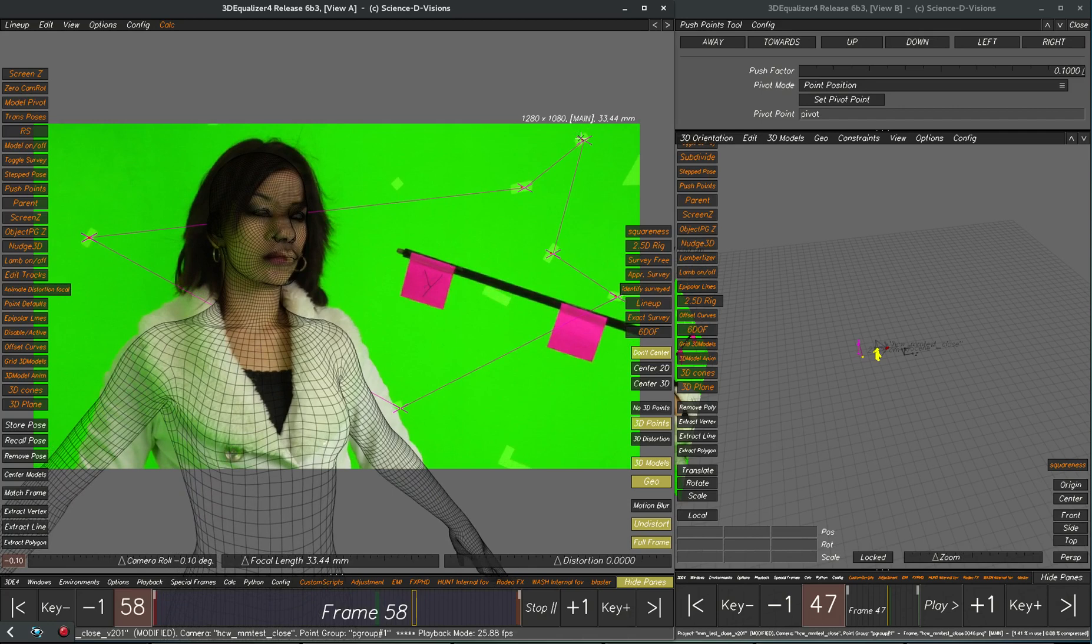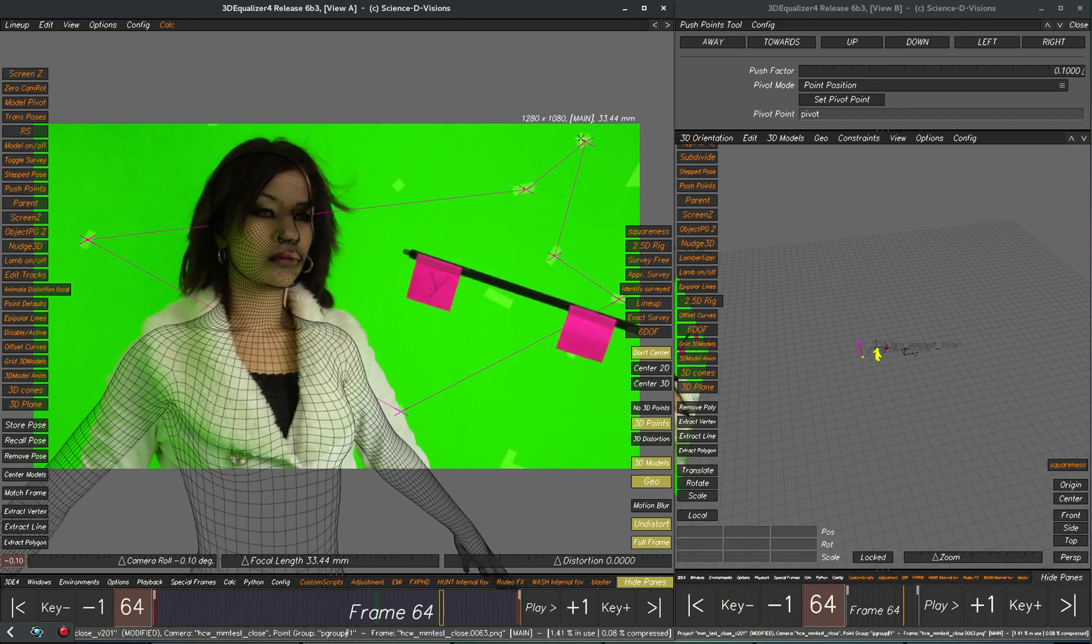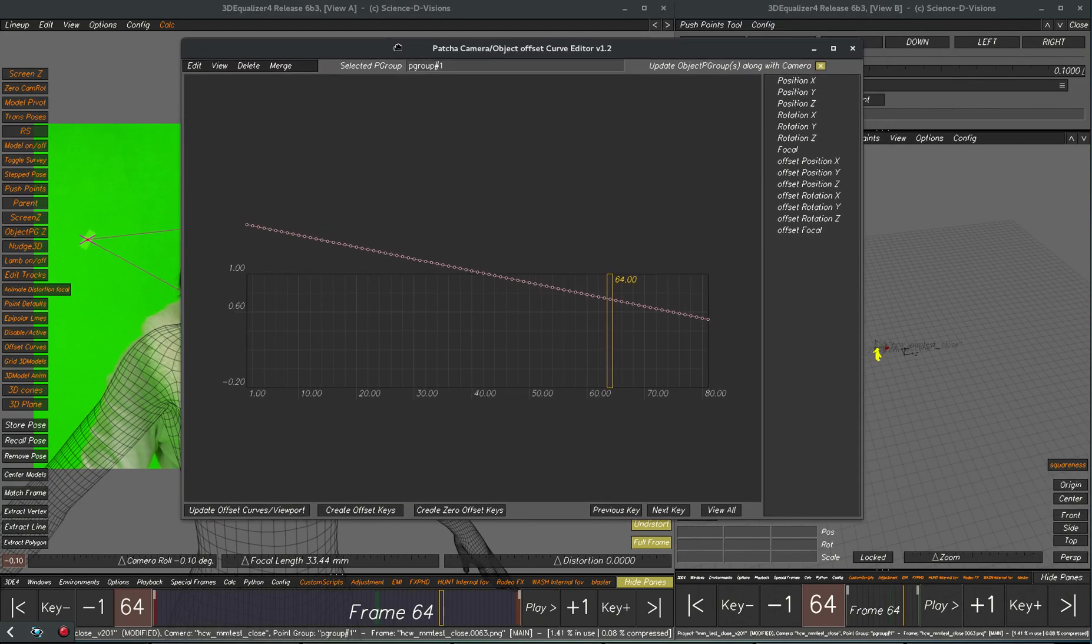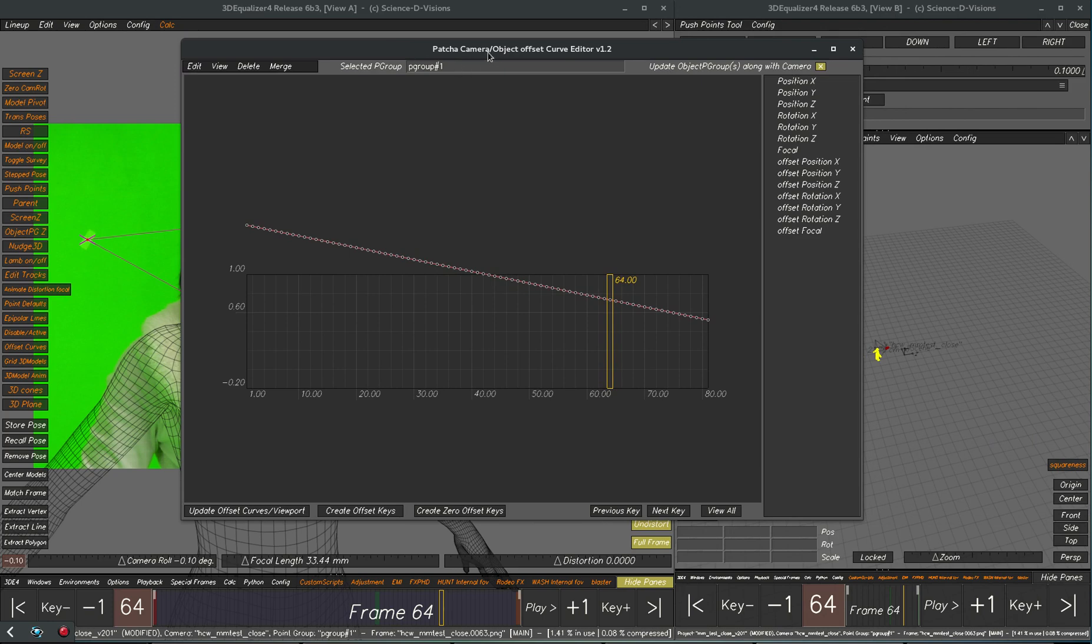And there's many other ways of doing hand animation in equalizer. For example this tool here, the patch object camera offset curve editor, can be very useful as well.